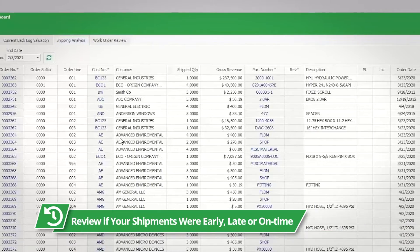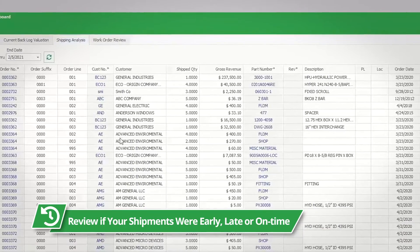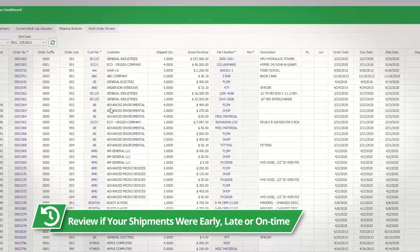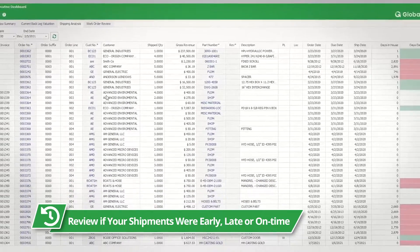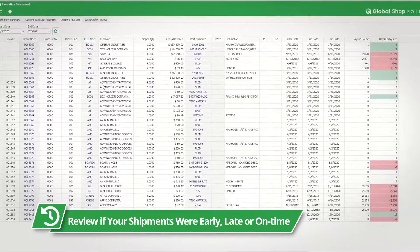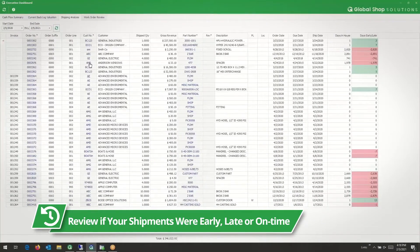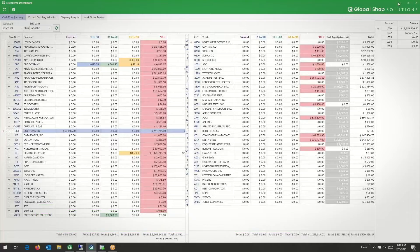You can review your shipments that went out — whether you were early, late, or on time. Plus, you can see how long the order took you to fulfill, from the time you took the order to the time you shipped it out.